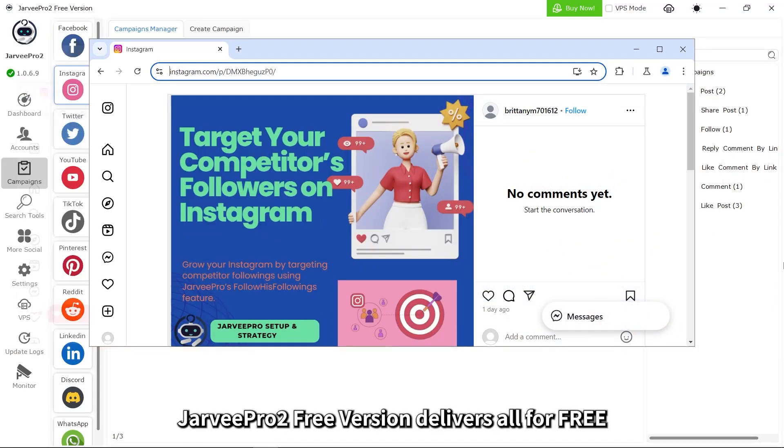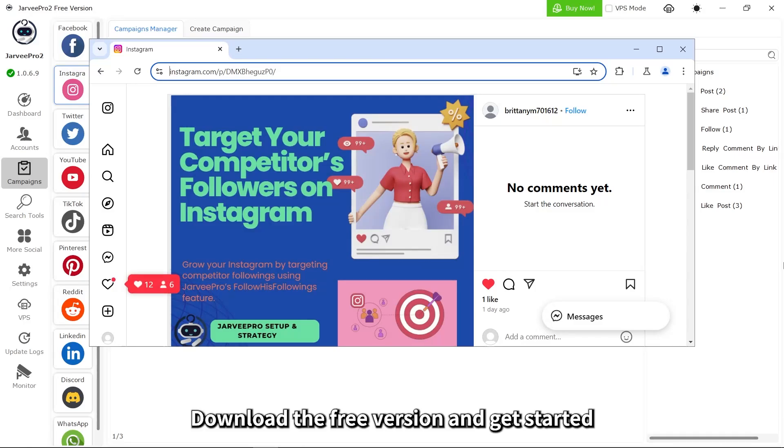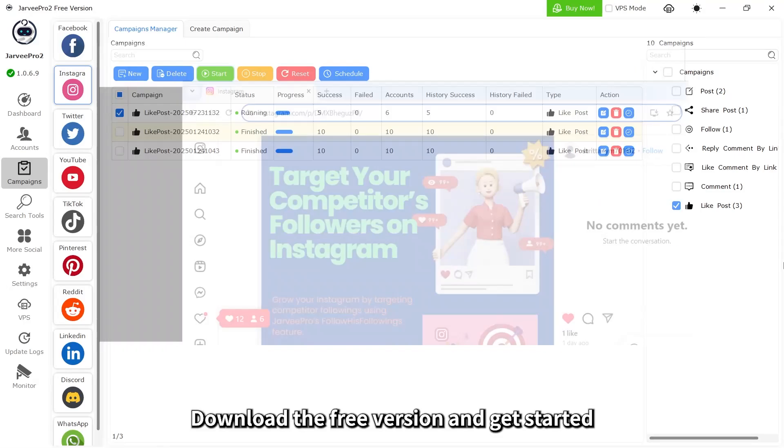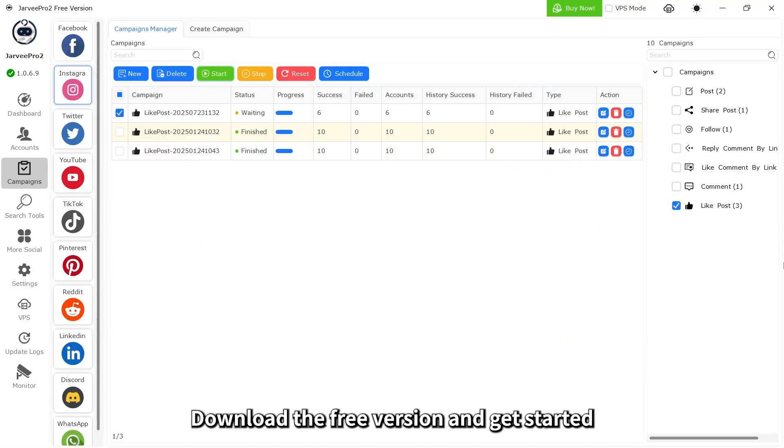Jarvee Pro 2 free delivers all for free. Want to check it out? Download the free version and get started.